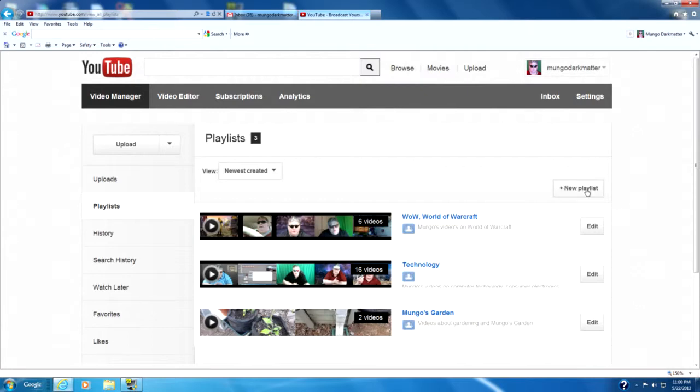Now there's a new playlist button over here to the right. If you don't see this new playlist button you may have entered the playlist page through another link and it's not actually the playlist page.